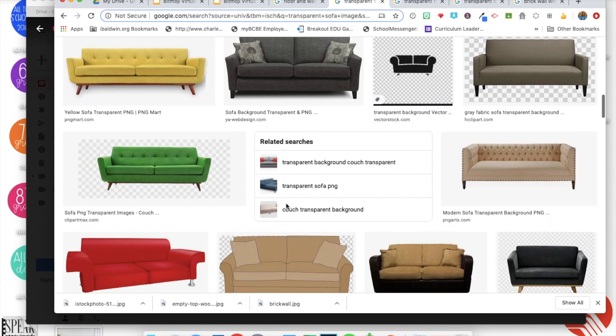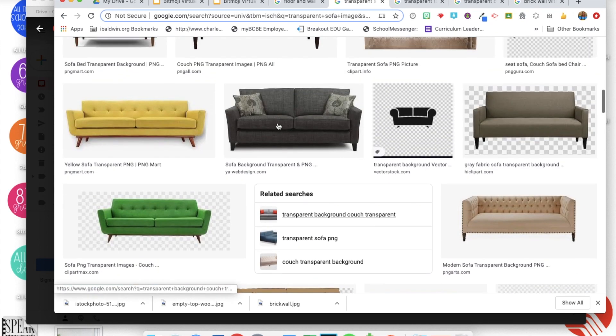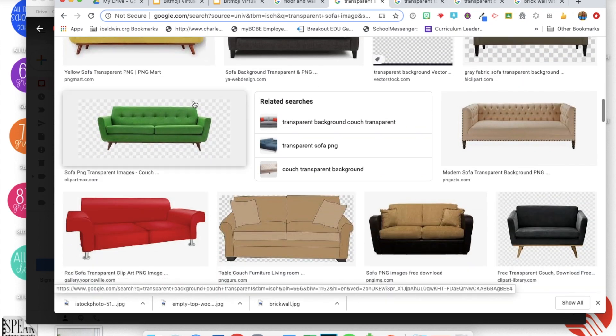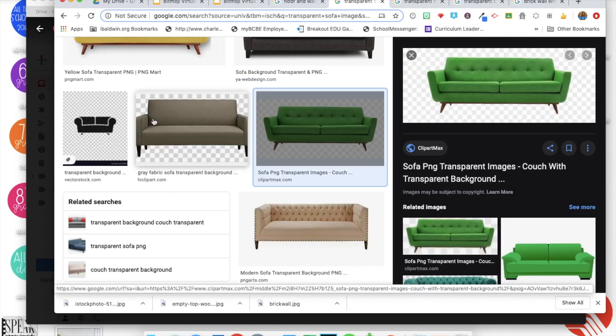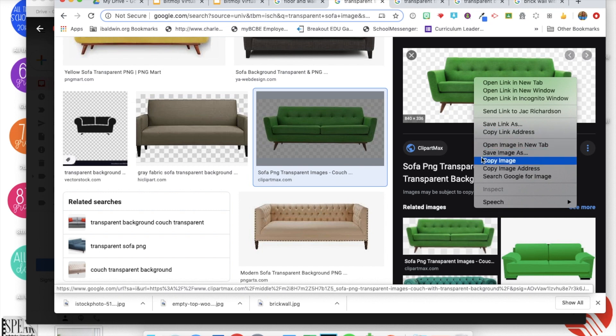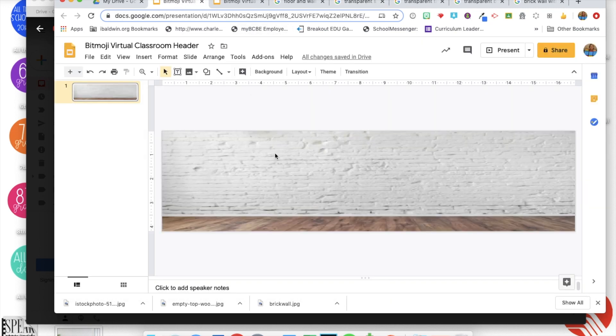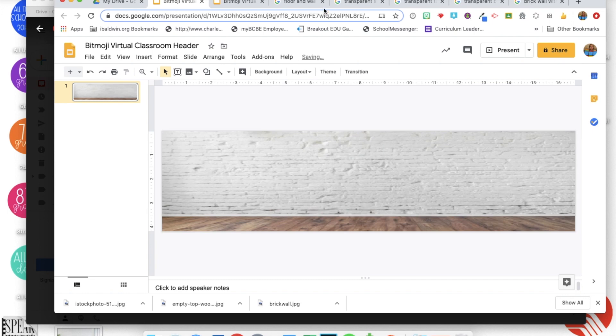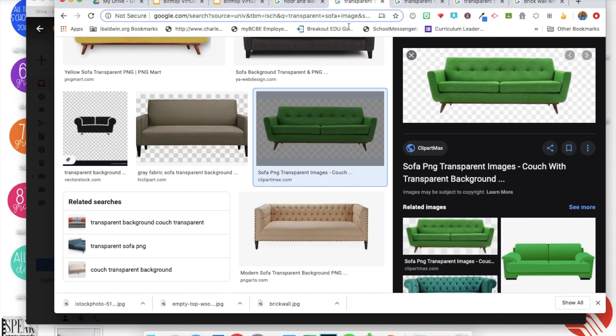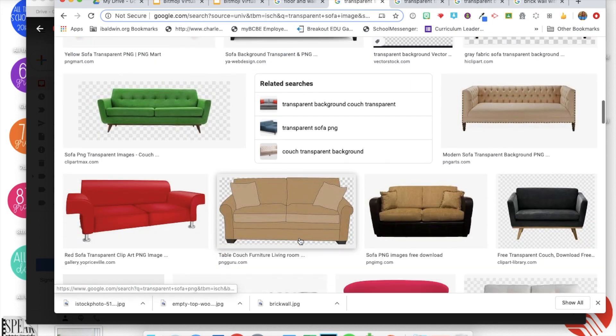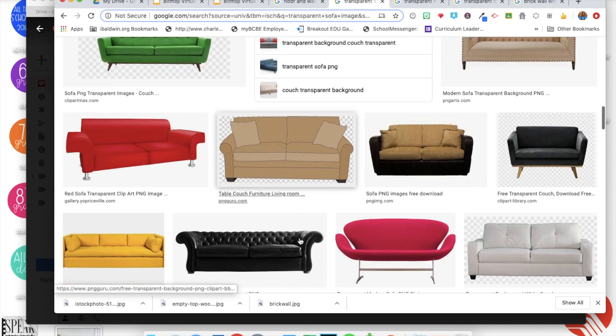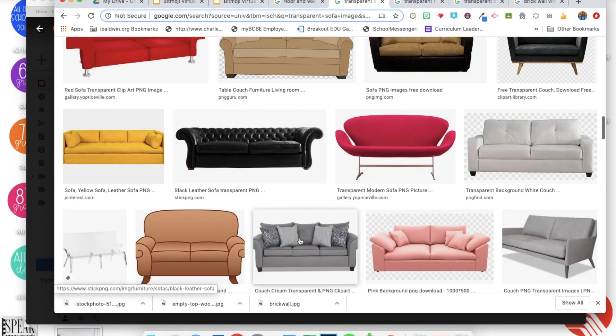So when you go to search, make sure you put the word transparent in your search so that it will bring up furniture without a background. So here's a cute green sofa, I'm gonna right click on it and copy it. Now we can just copy and paste because we're not doing a background, so copy that, paste it.